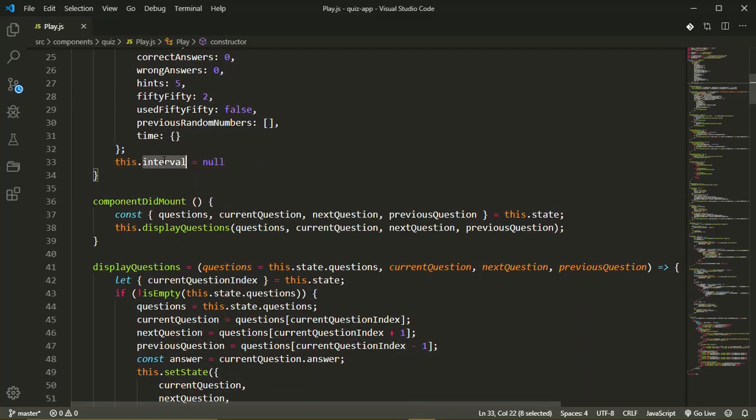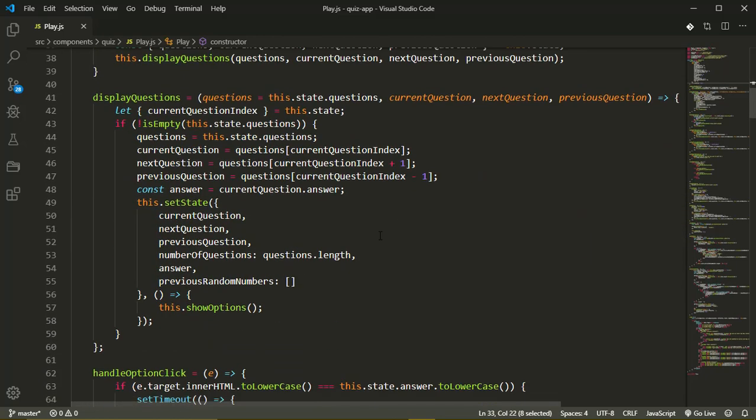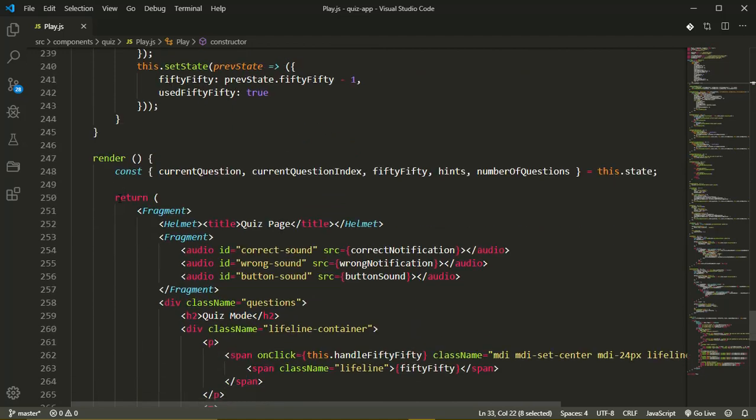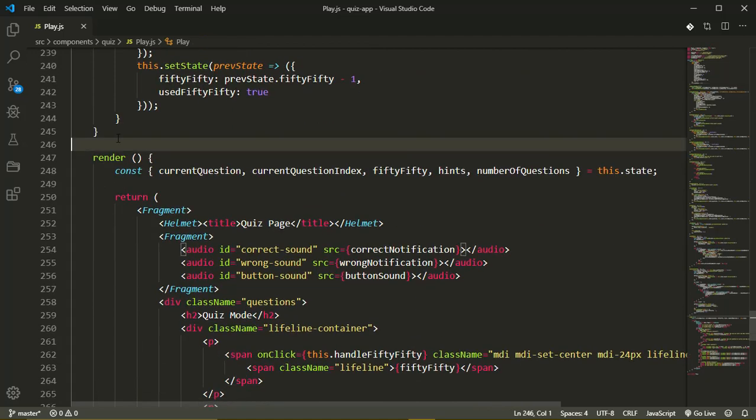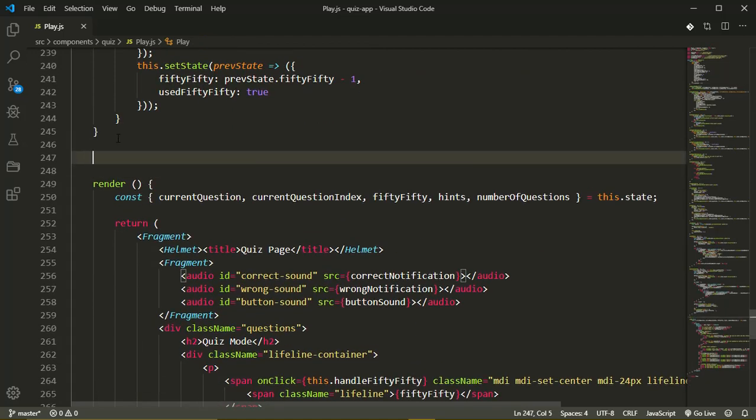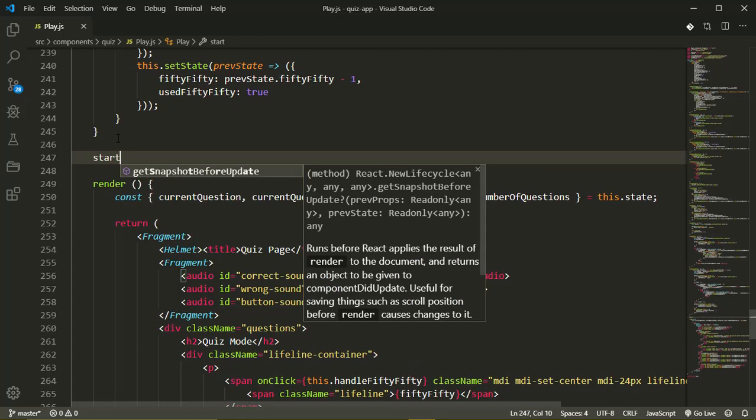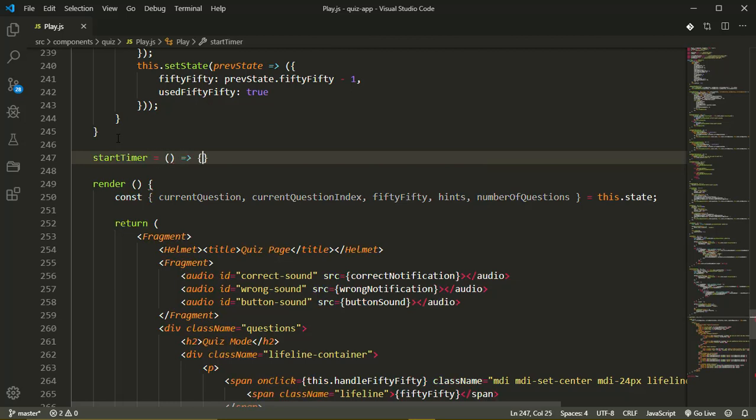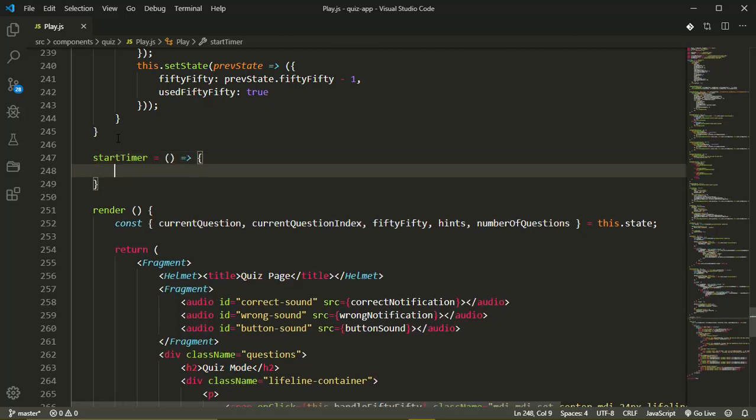This is where we'll store our interval for our timer. So down just above our render, we'll define our start timer method.